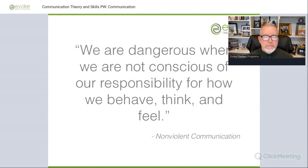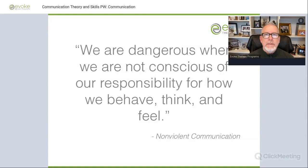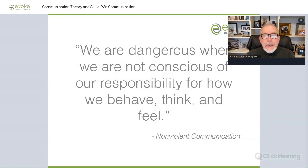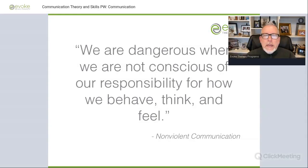One of the best books to explain the underlying theory of communication is Nonviolent Communication by Rosenberg. He writes: 'We are dangerous when we are not conscious of our responsibility for how we behave, think, and feel.' When you think about the purpose of communication skills training, virtually all therapists are likely to introduce you to improving your communication. What Rosenberg is really talking about is not the skill — it's the intent underneath the skill, what the skill does for us.